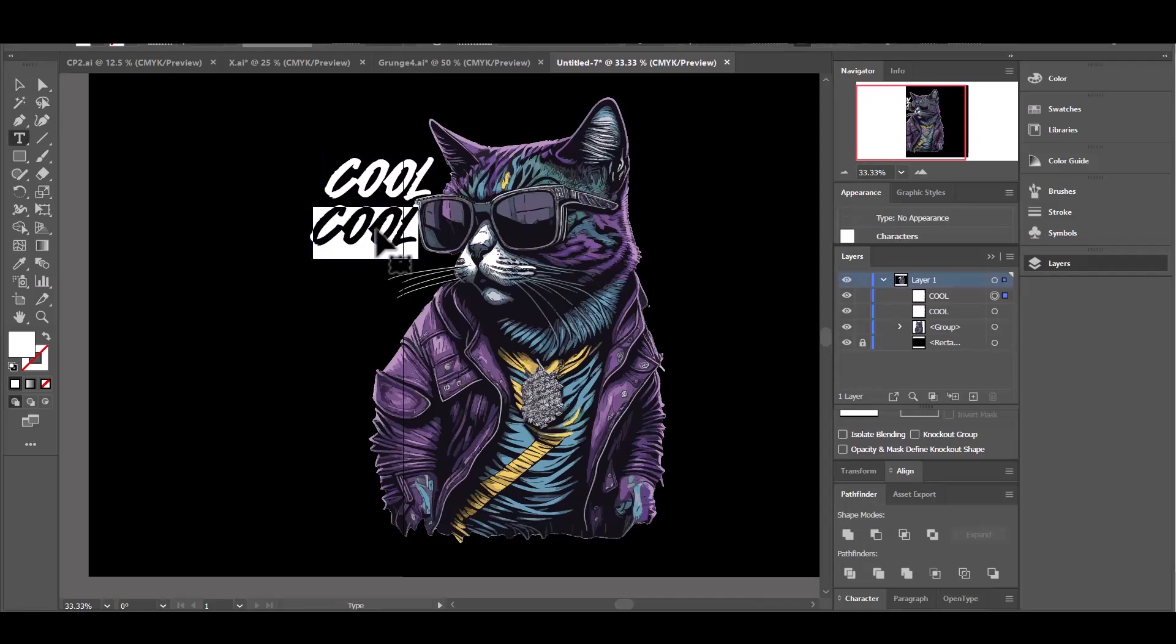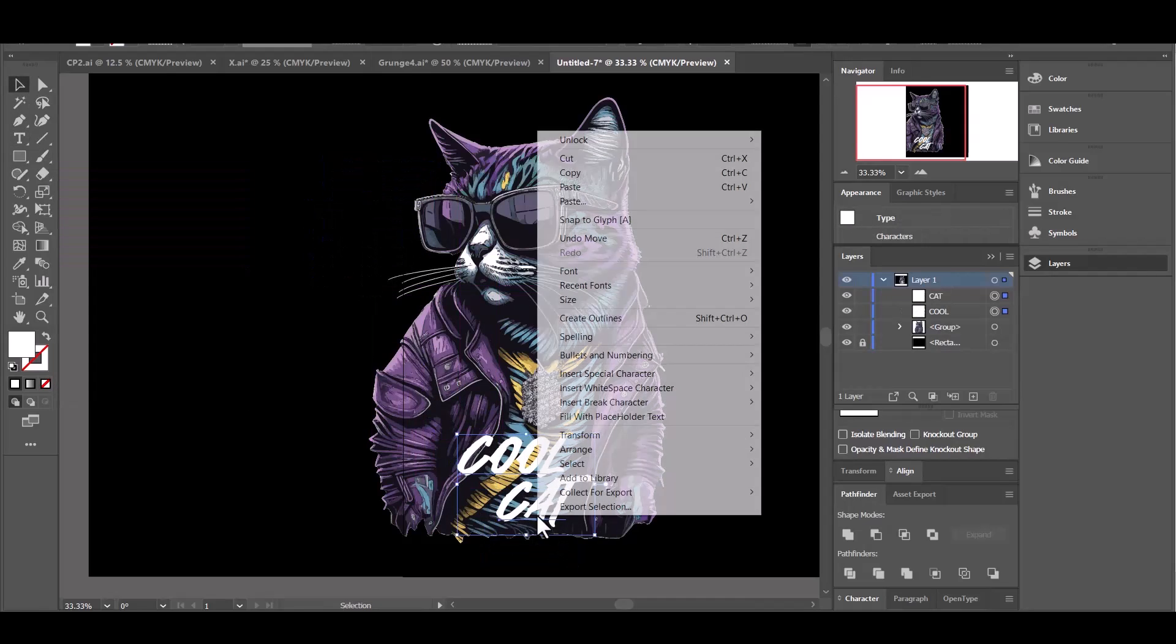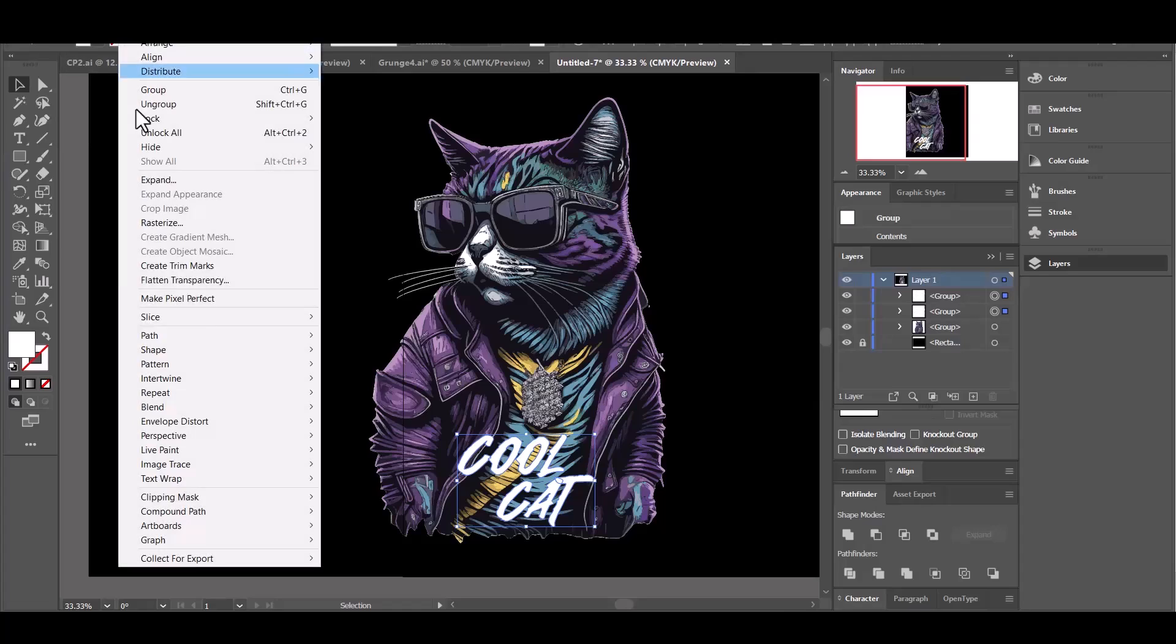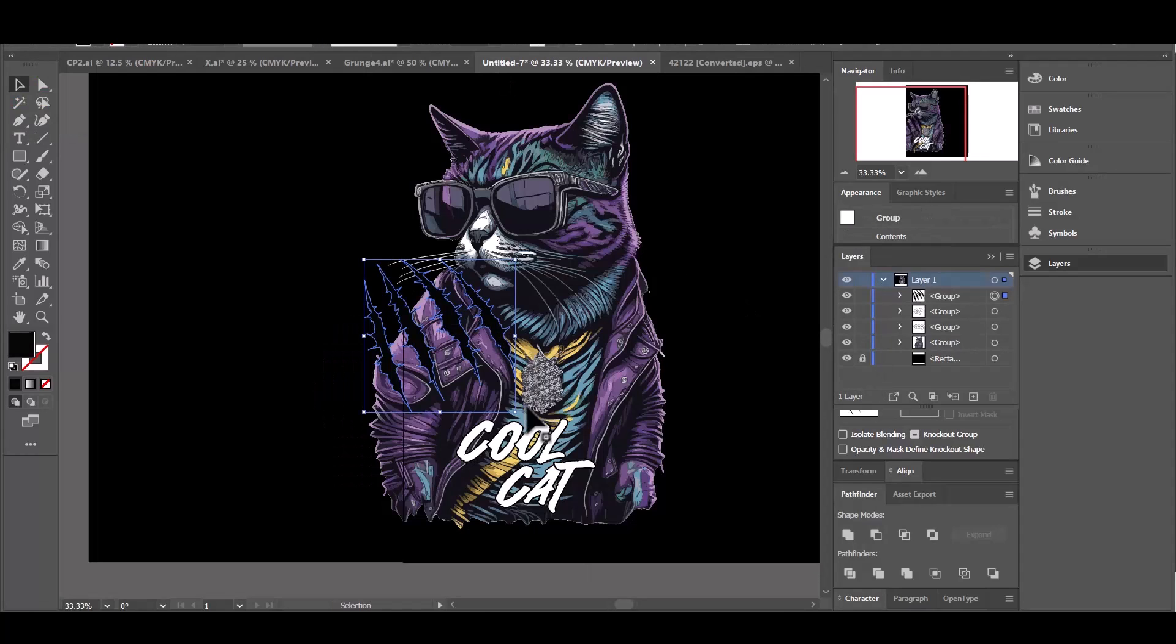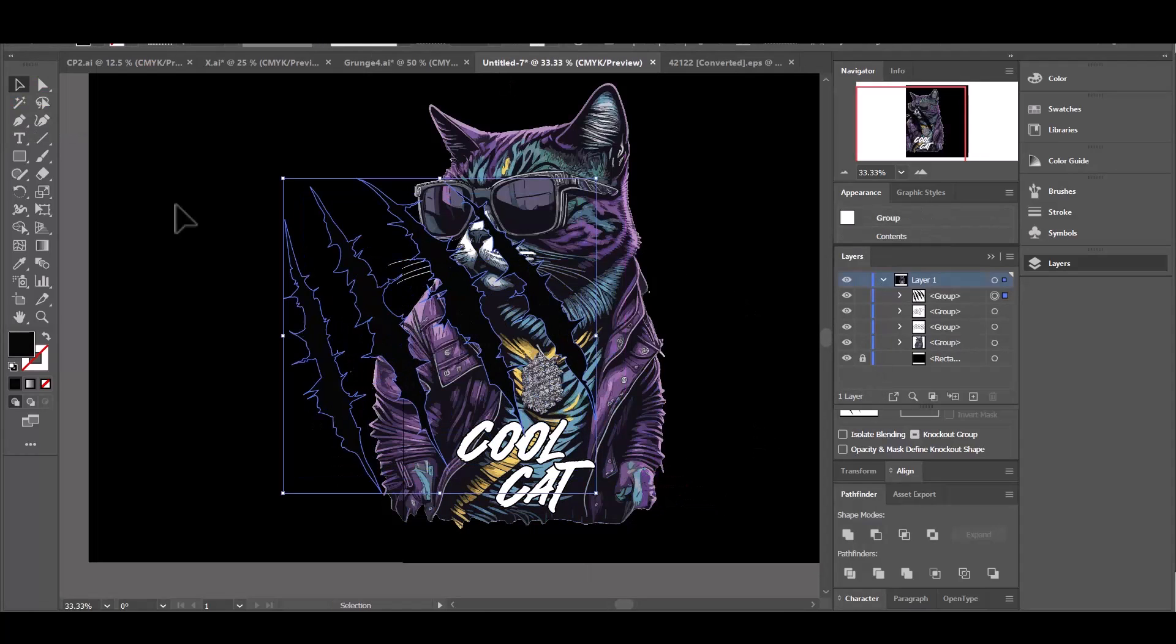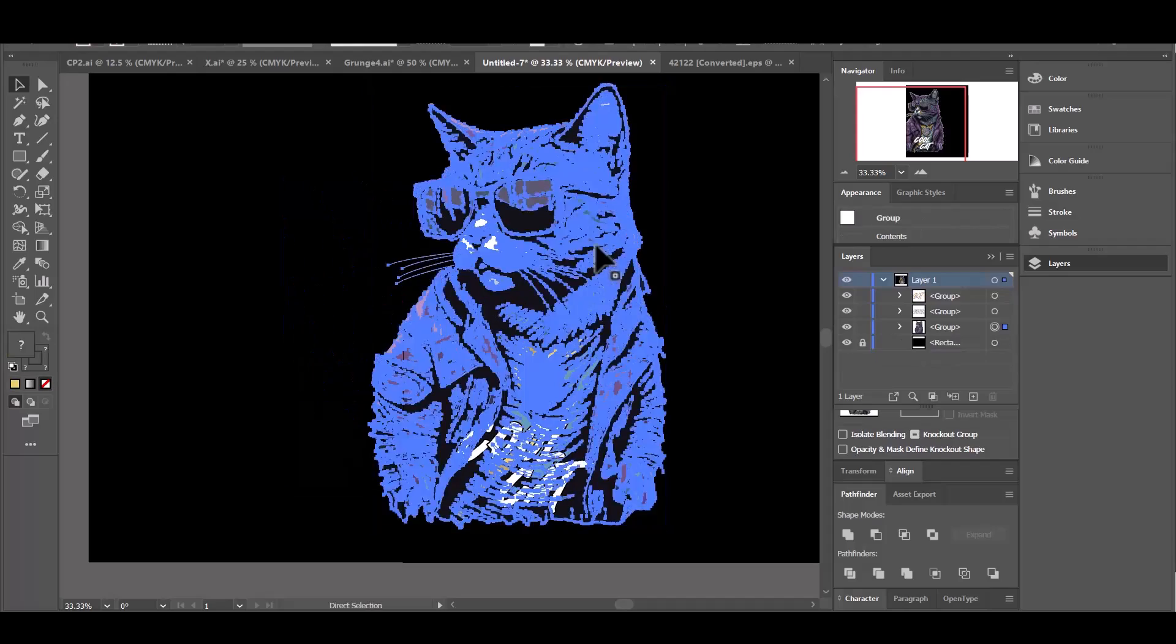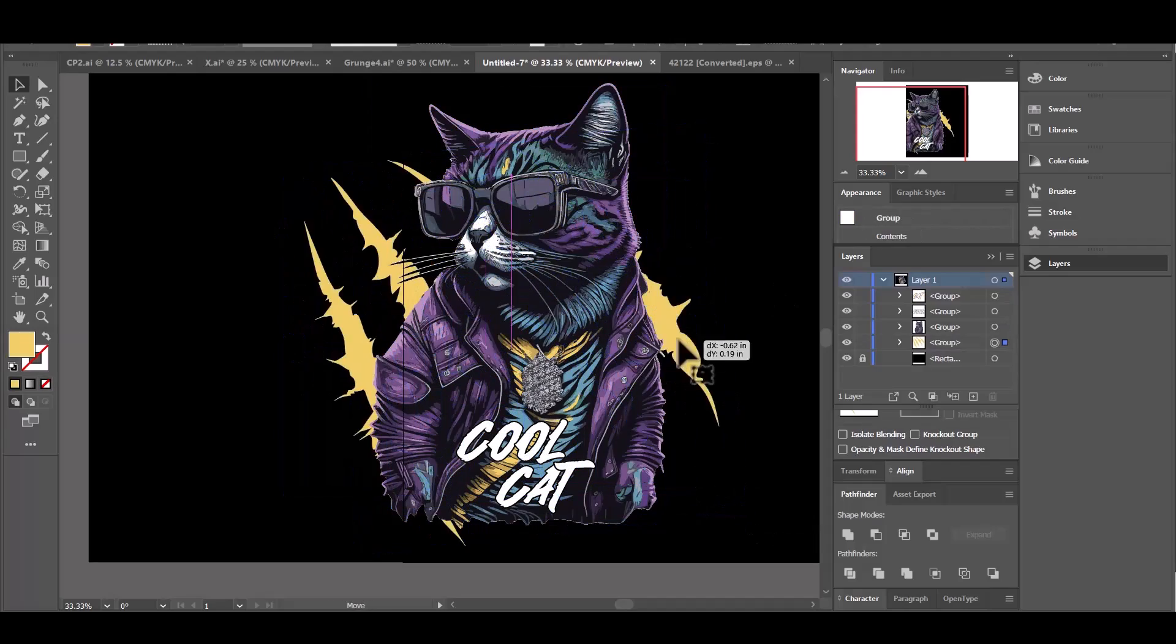Finally, add some text to your image and some background elements. And here you go. The final design is ready.